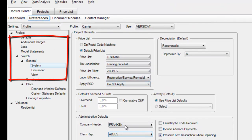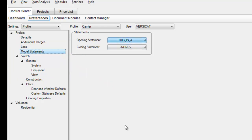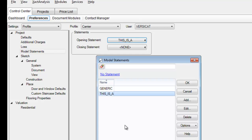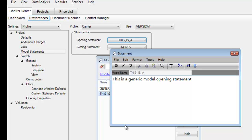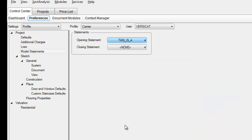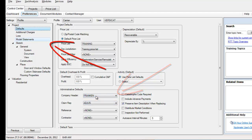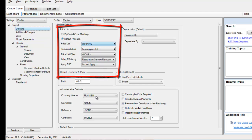The one that a lot of people forget is under Model Statements. I've got to go to Model Statements and make sure I've got the correct model opening statement. The one on this exercise says 'This is the generic model opening statement' — save and exit. That is correct. So just a review before I move on: I'm making sure I've got my defaults correct — correct company header, correct claim rep, correct model opening statement, and correct price list.